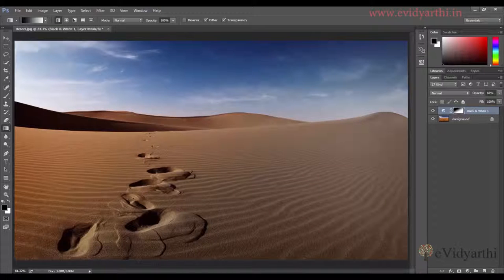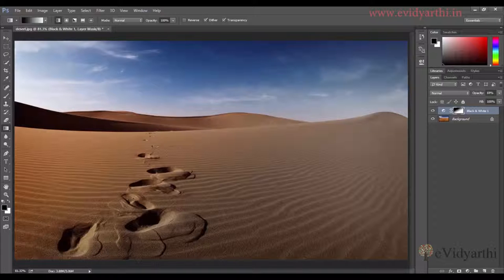So it's a great way to apply black and white in different ways with further customization options. This is me, Mansi, saying bye-bye!